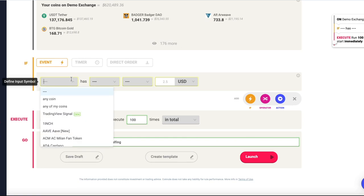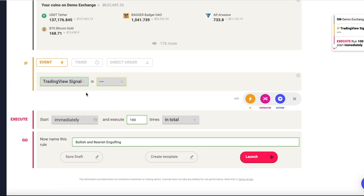In this video you will learn how to set up an automated strategy based on candlestick patterns on Coinroll. This strategy will execute trades on BTC using the USDT wallet. The bot will then trade the BTC/USDT trading pair. All you need to do is set the rule to trade based on a buy and sell signal from TradingView.